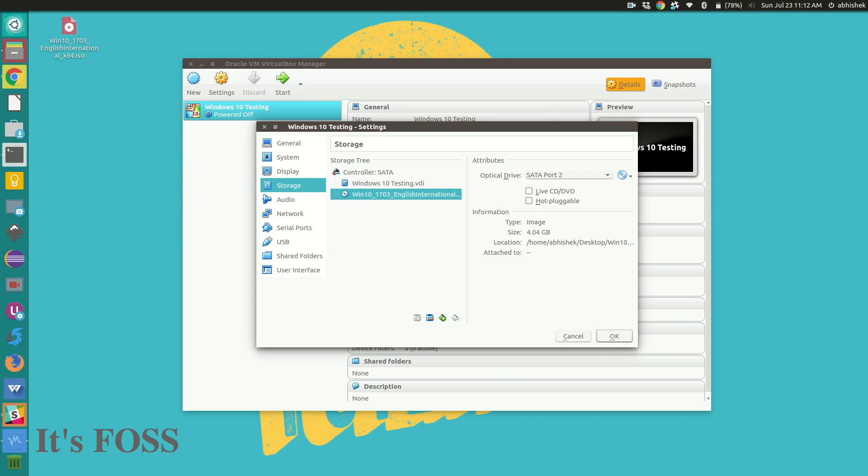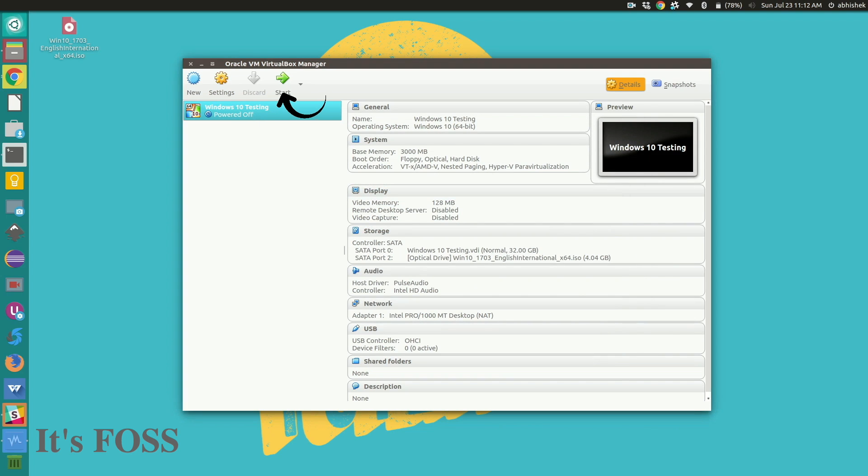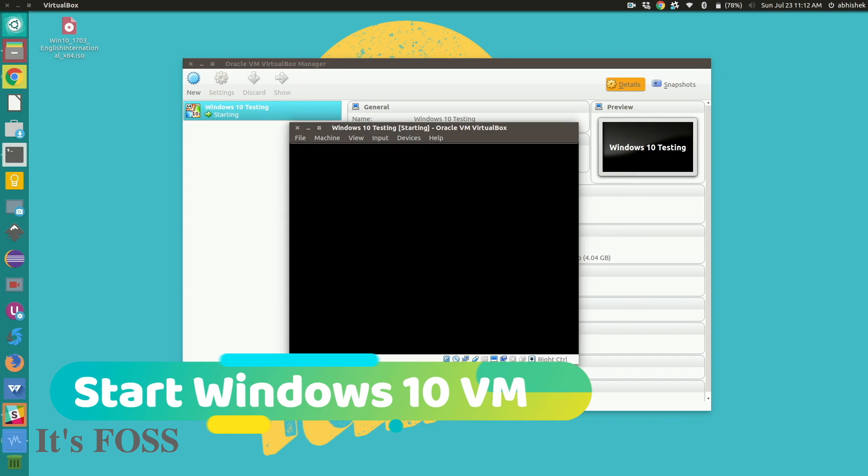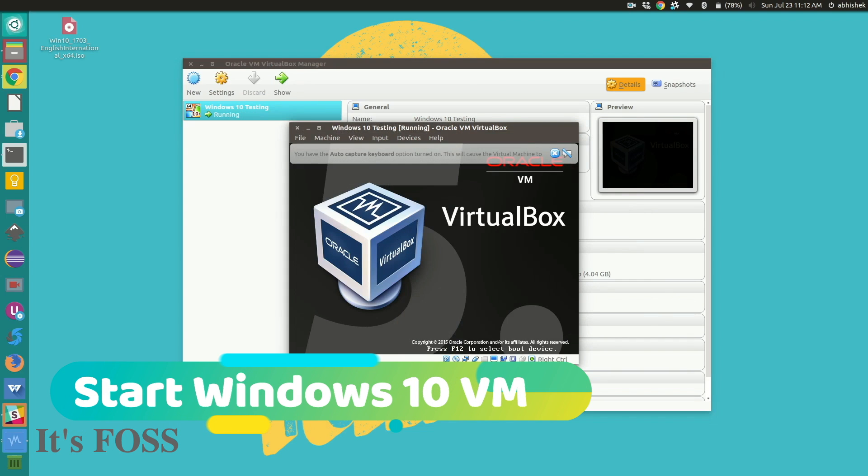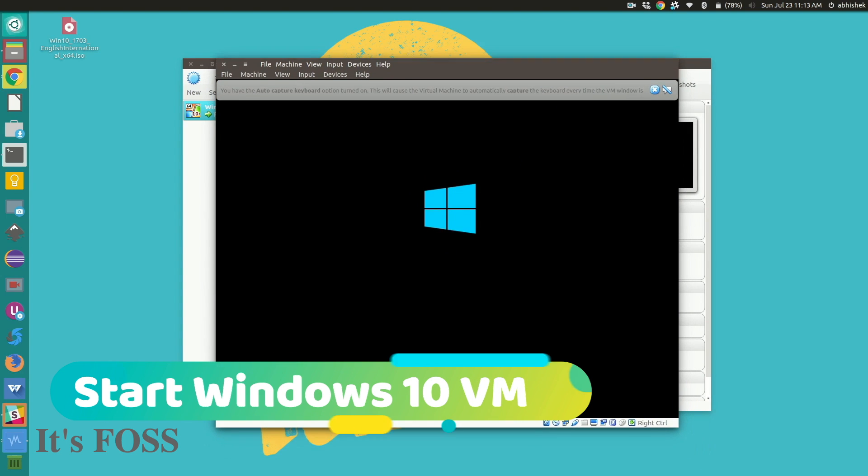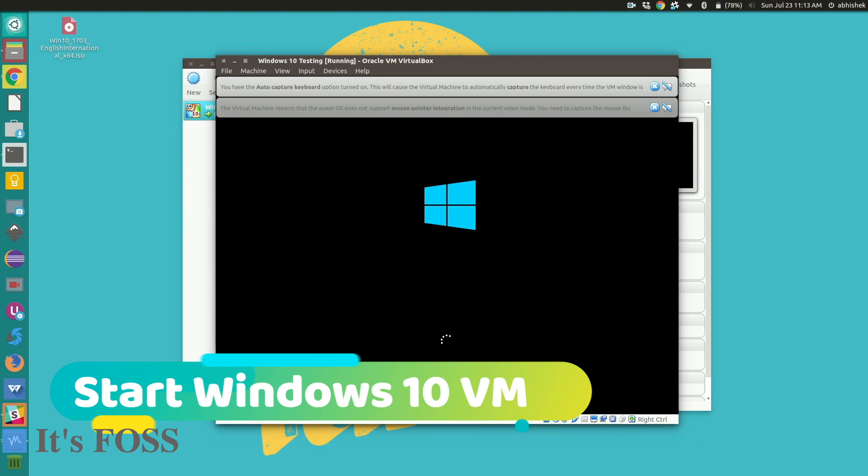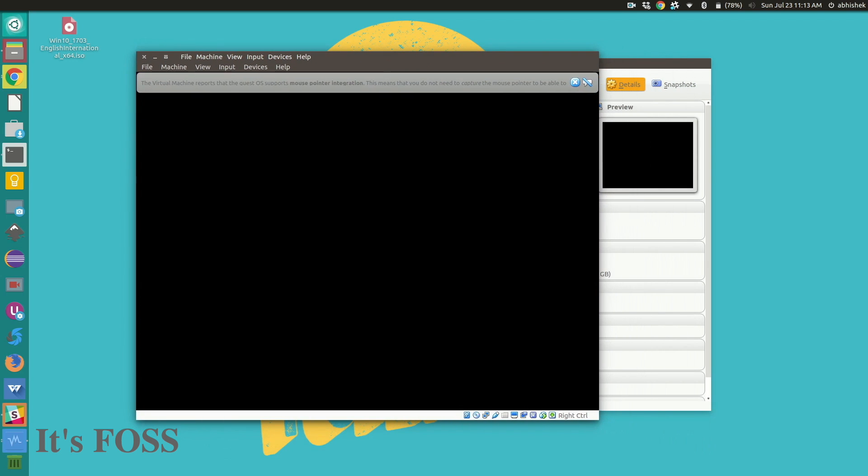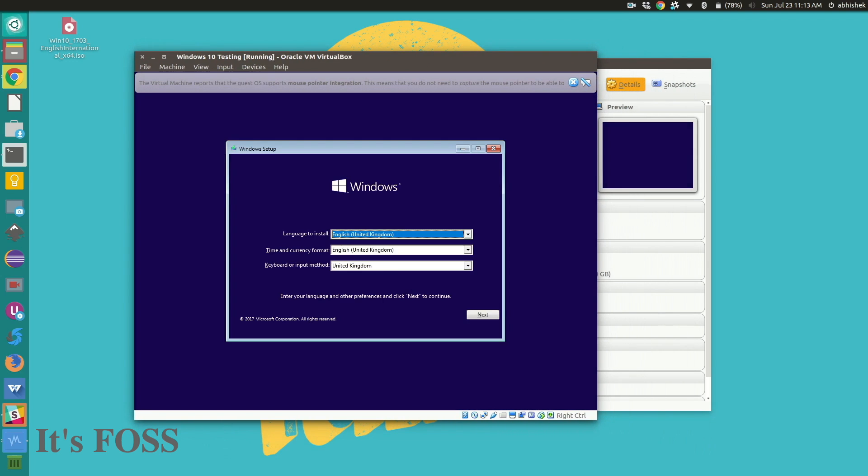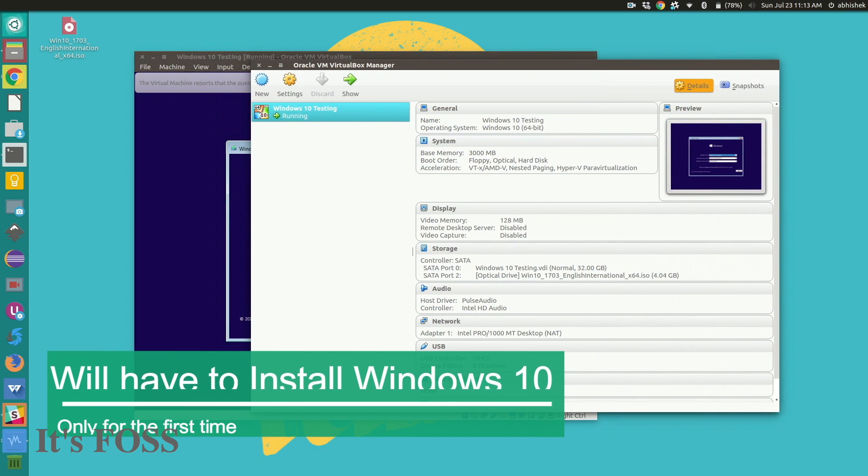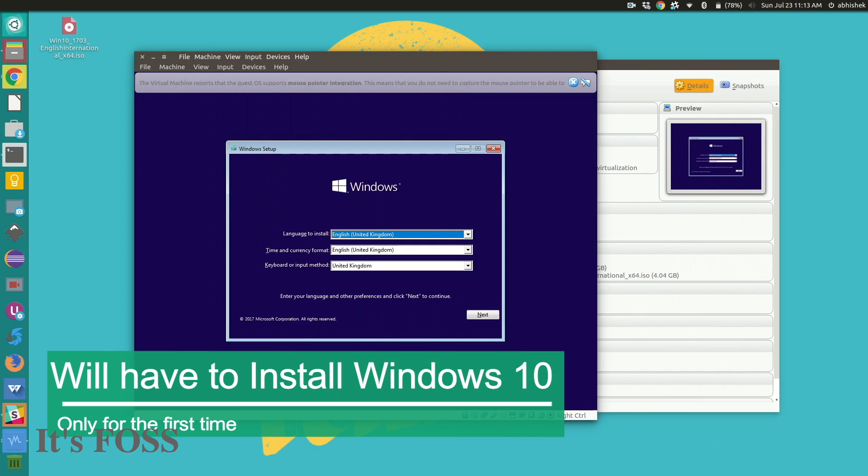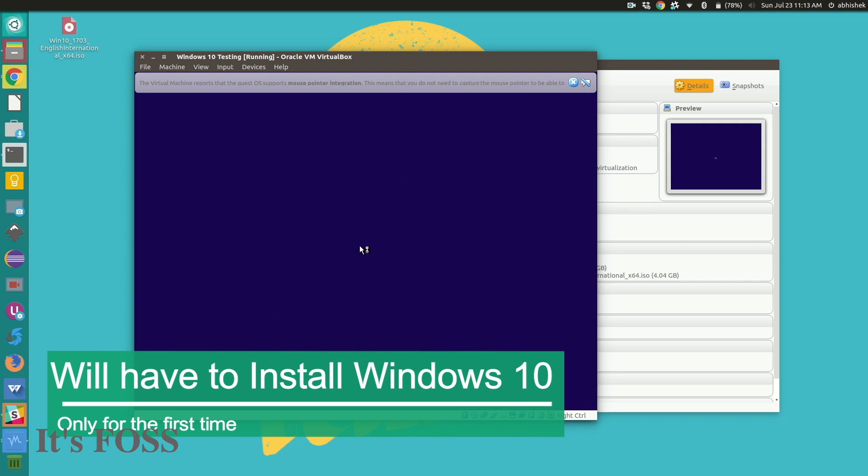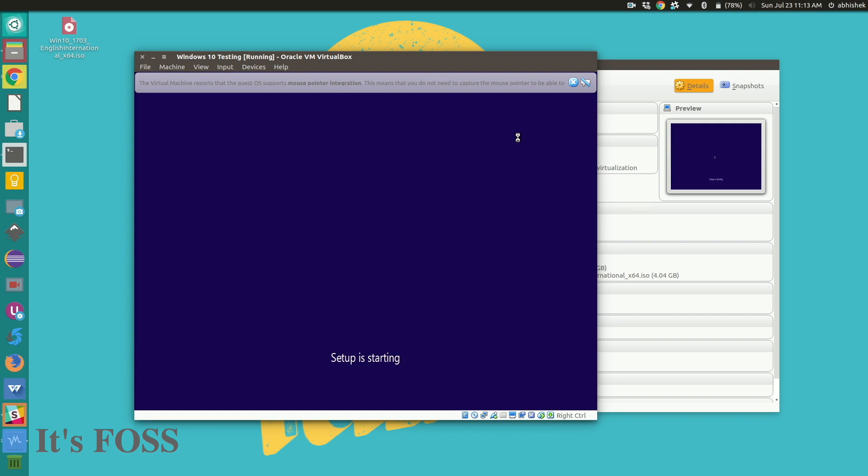So we have the Windows 10 ISO and the virtual box will actually boot into the live system which means you will have to install Windows 10 and if you have experience with it you know that it takes quite some time. I have forwarded the video at several places because otherwise it will take over like 25 minutes.